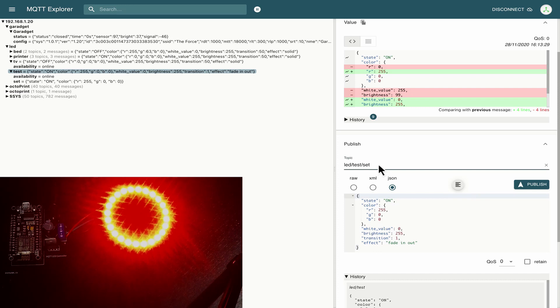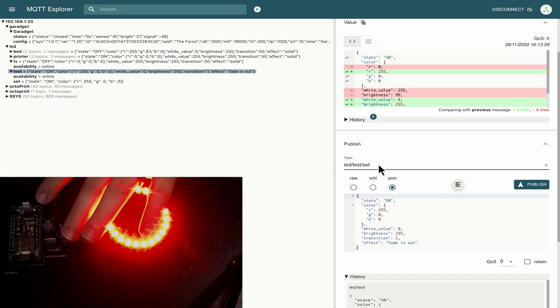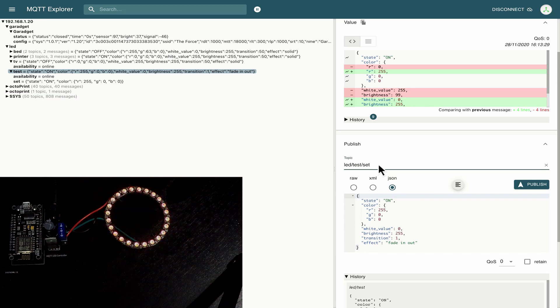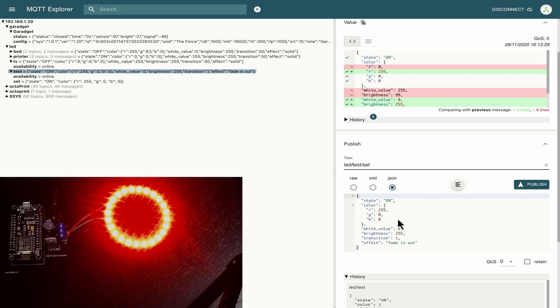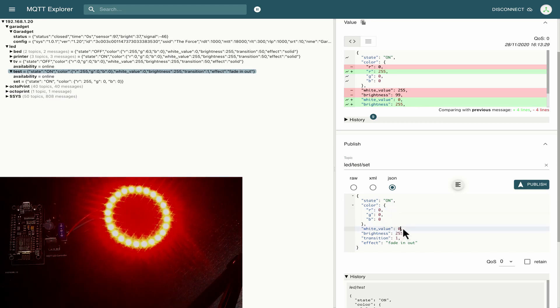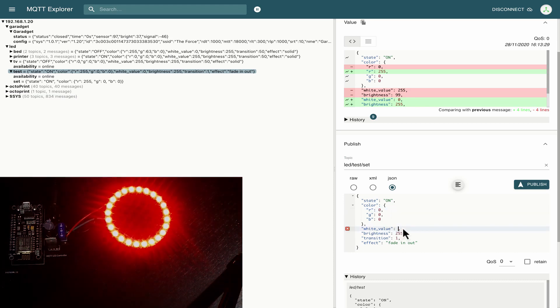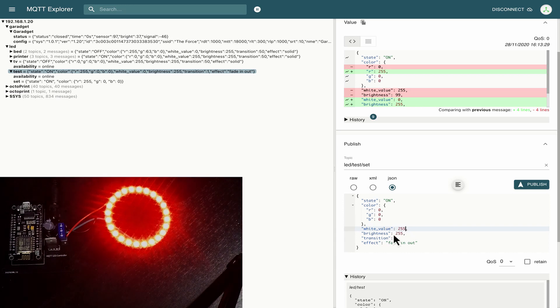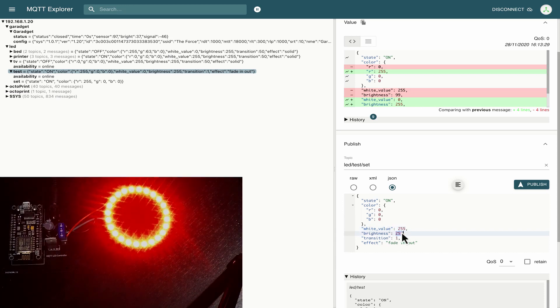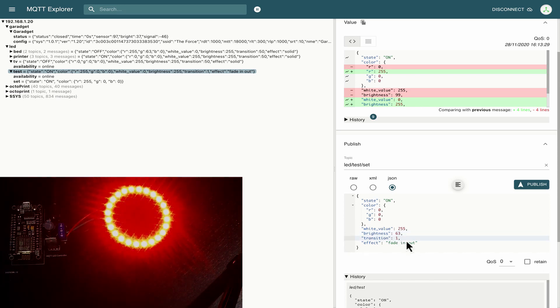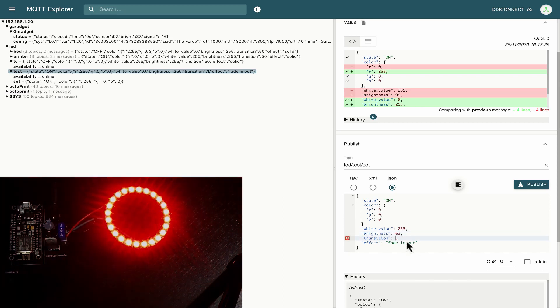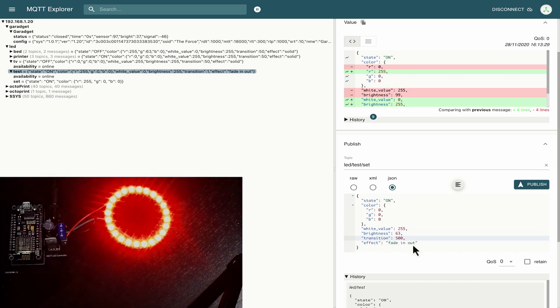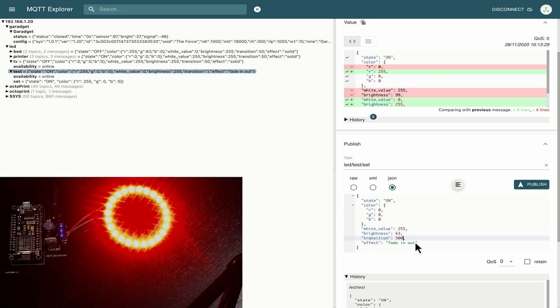And what I want to do in the topic is I want to add a slash and then set because the controller board here is looking at a different topic when we're changing the values. So what I'm going to do is change some values here I'm going to change the red to zero I'm going to change the white value to 255 and I'm going to change the brightness so I'm going to set that to 63 just for fun. I'm going to change this transition to 500 and I'm going to change the effect to solid.